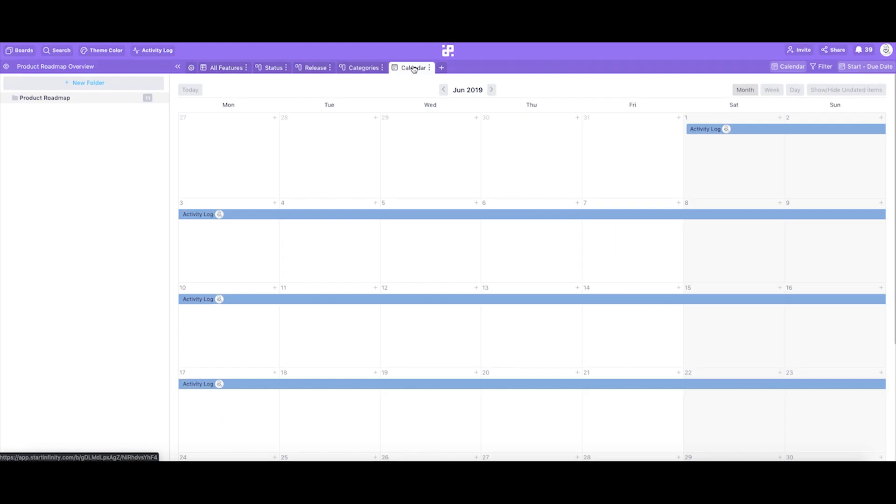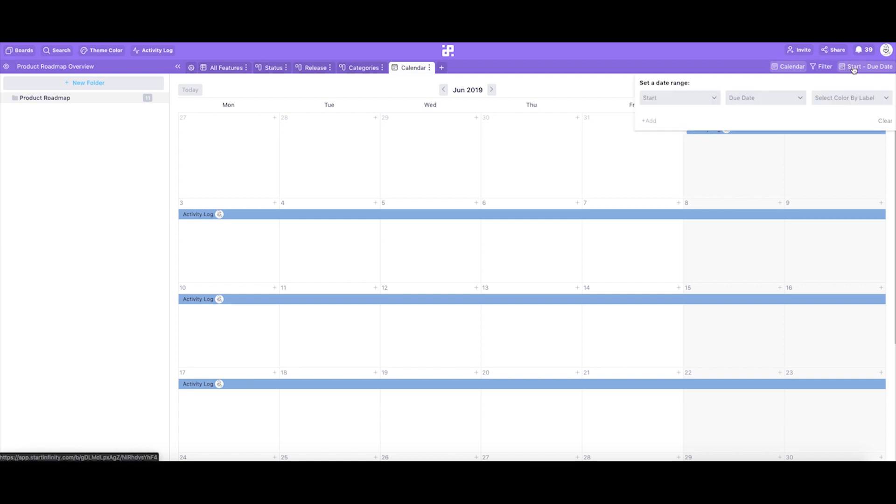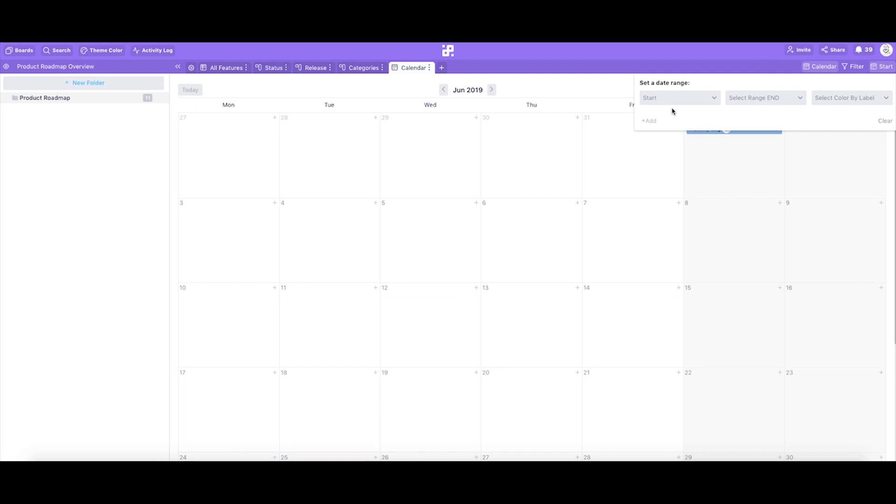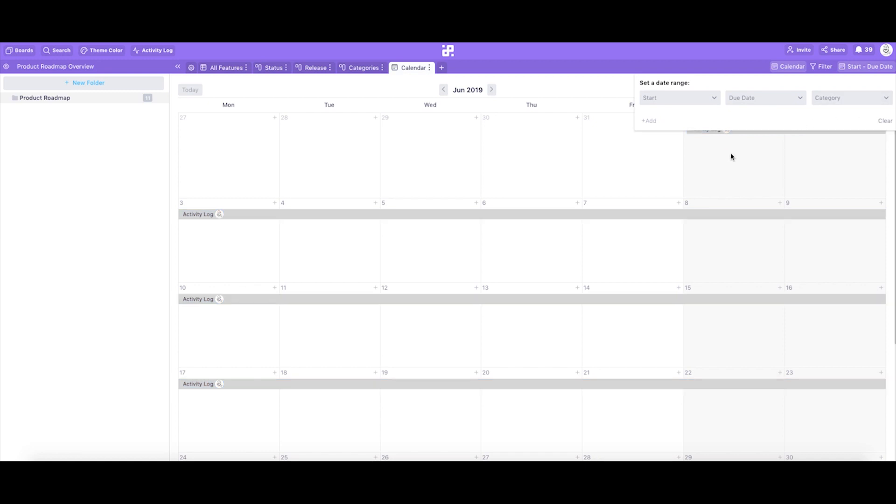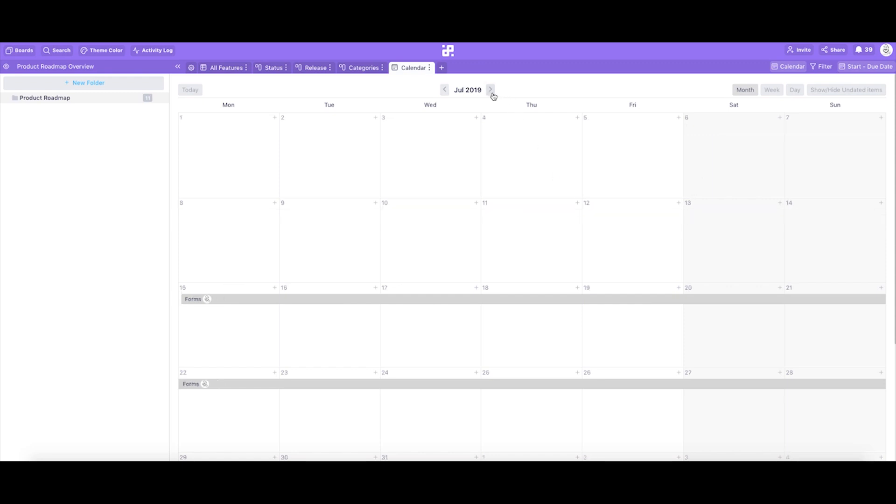And finally, our final view is a calendar which will help us have a better look at the start and due dates of a feature production. As we've got two date attributes for our features, we can click on the select range date where customize feature used to be and select start as a start date and due date as an end date. Now the calendar will show the full length of the time it will take to release a single feature from the very start of its production to the date it's done and live.